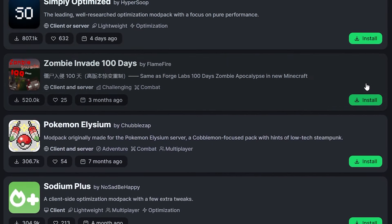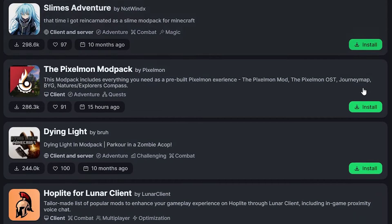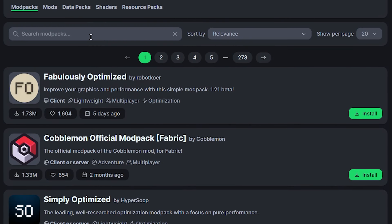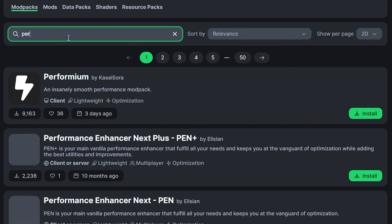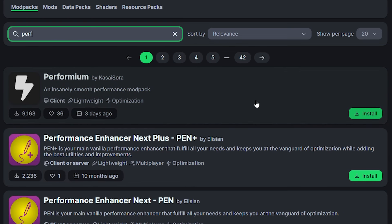Now, after downloading the installer, you simply need to double-click it, follow simple instructions, log in with a Microsoft account, and after that, you will see this. The ModRinth app. Now, how do we download a modpack through this app?